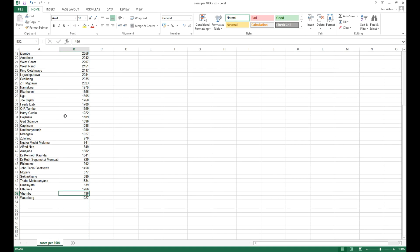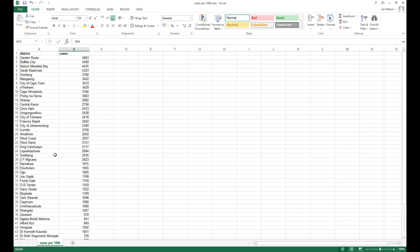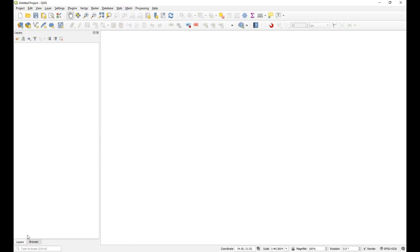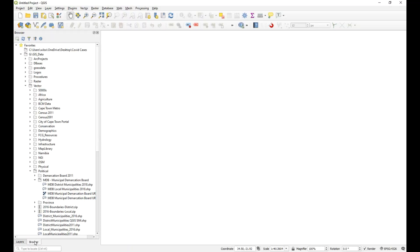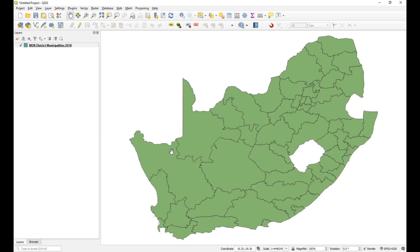I've now finished my table and this is what it looks like. We have got our cases per 100,000 per district. So we'll just go into QGIS and we'll add the district layer, which I have down here. There we go — so there's all the districts. I'll quickly label that.